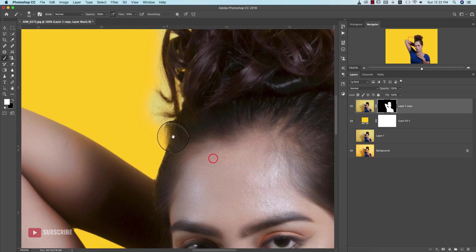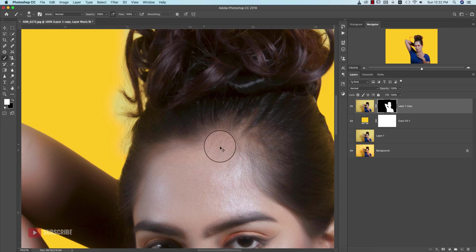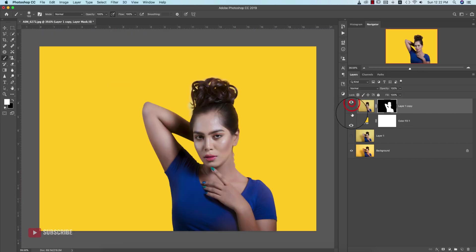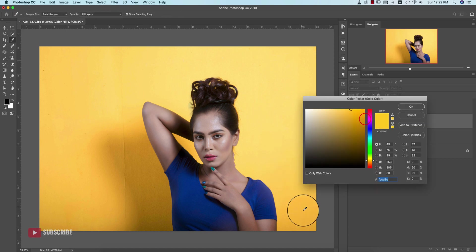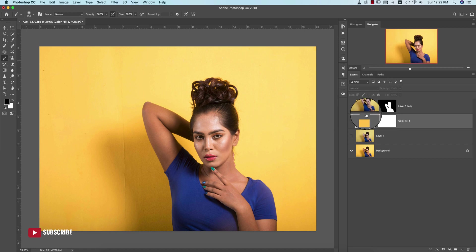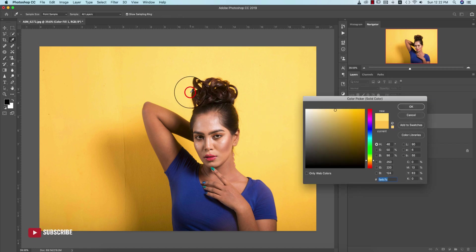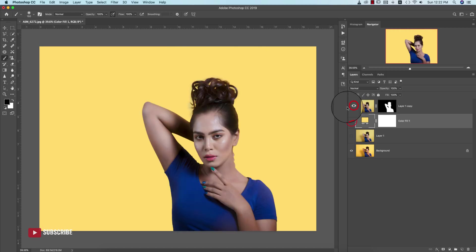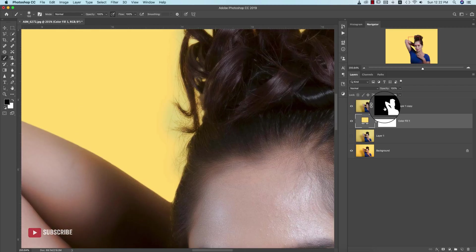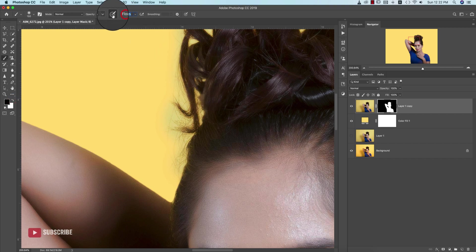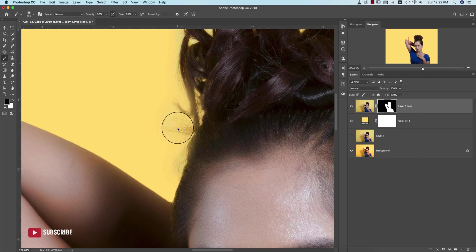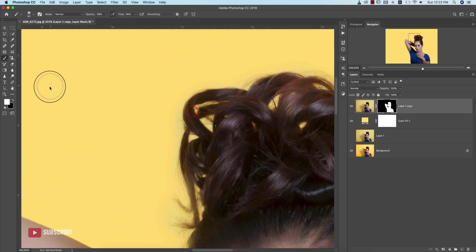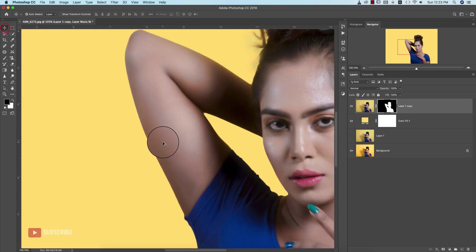It shouldn't look fake. Now I'll pick up the color - select this portion to pick the color. Turn it on. You can brush over here with the Flow and Opacity turned down. Brush it out and for any area not selected, just select that portion.